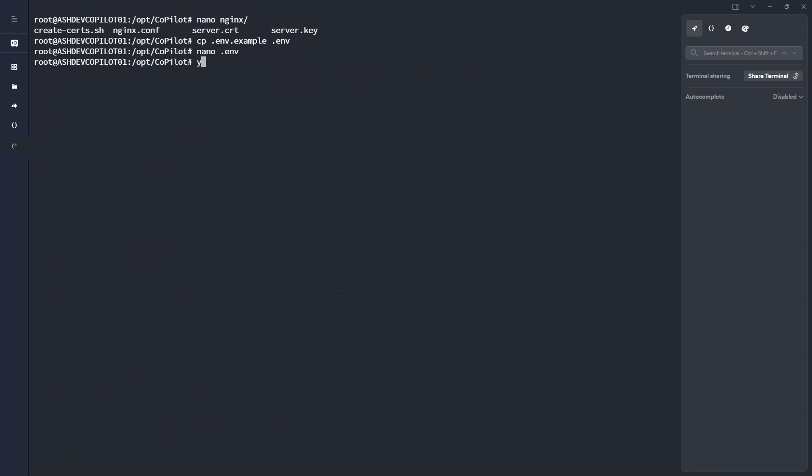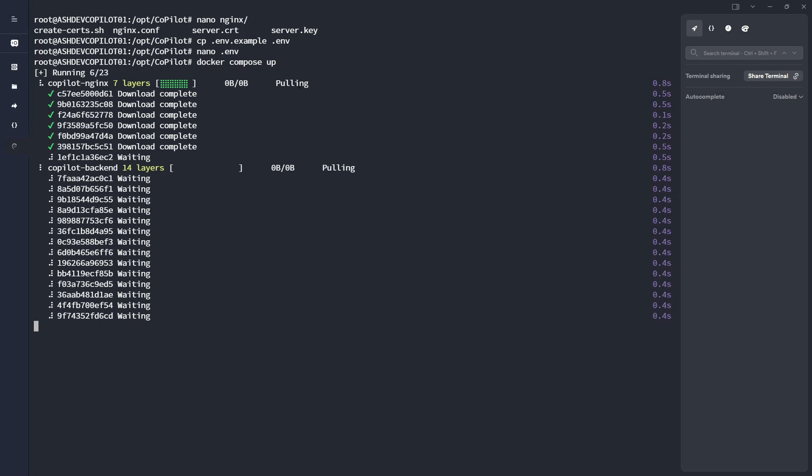So I'm going to go ahead and not make any changes to that file. I just first need to create it from the example template that we have. And then I'm going to run a Docker Compose up.